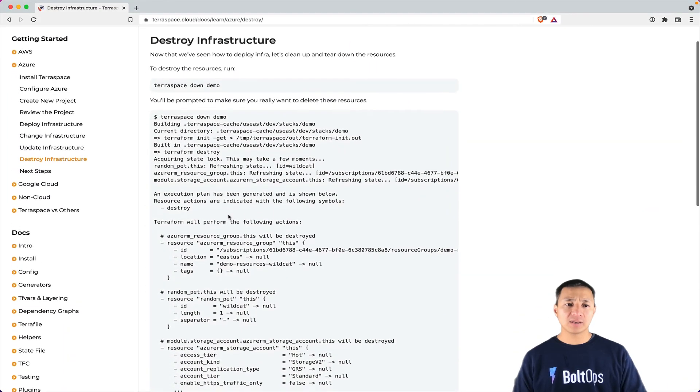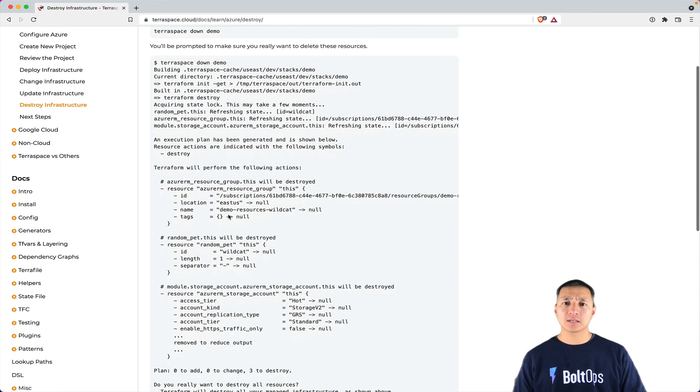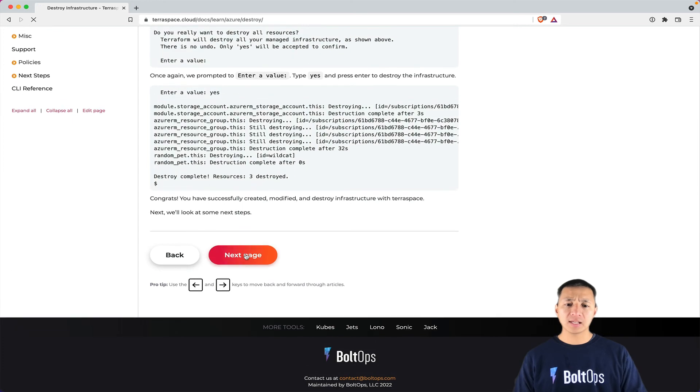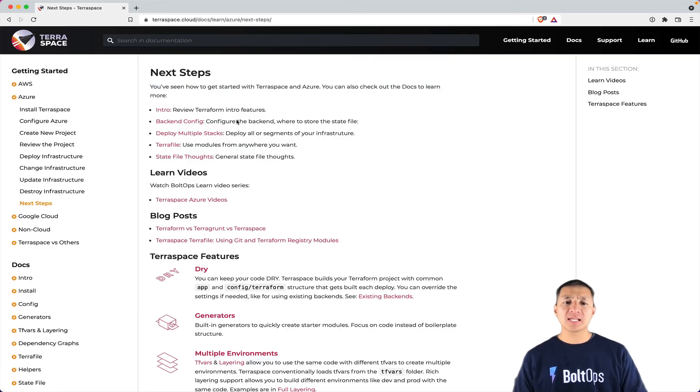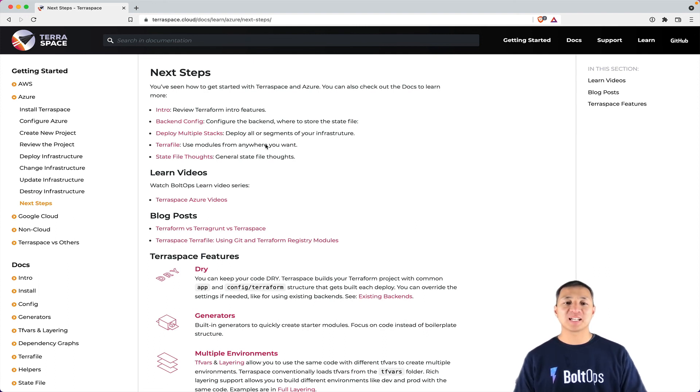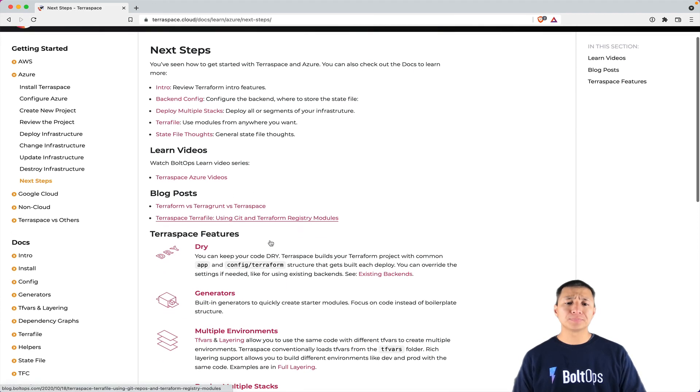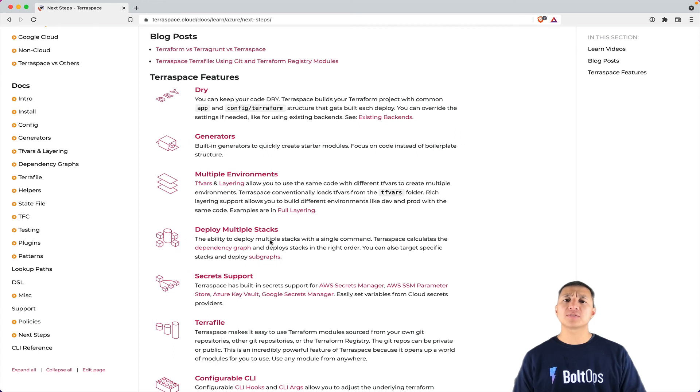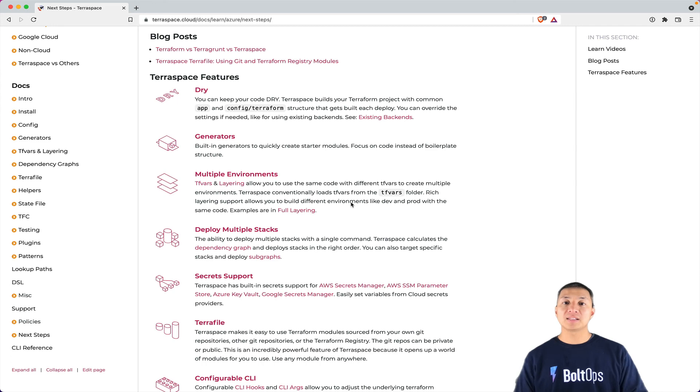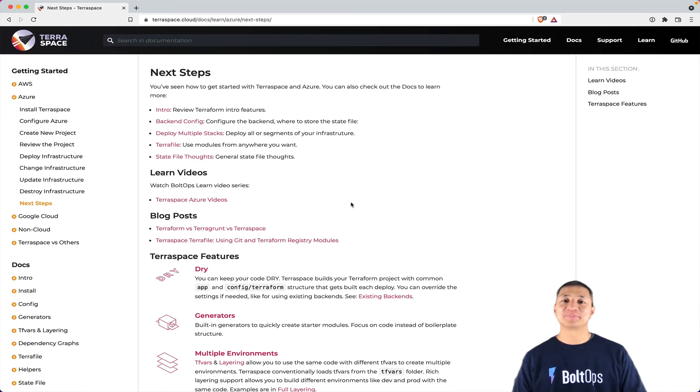That covers how to create resources with TerraSpace and Azure here. Let's click on next page here. There are some next steps here. It just talks about more documentation, the backend config, you can configure it however you want to your heart's content. There's different ways to deploy multiple stacks and there's also additional videos in this learn site here. And there's a bunch more features with TerraSpace here that I'm not going to cover in just an intro video here, but it's all right there. And hopefully that was very helpful. Thanks.